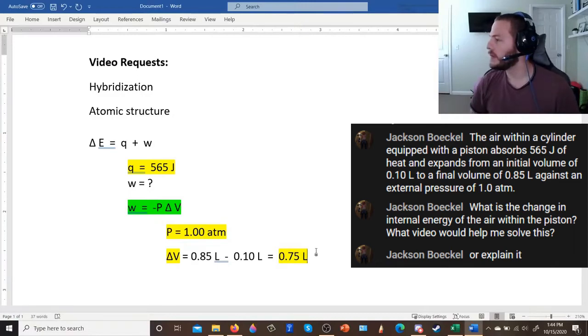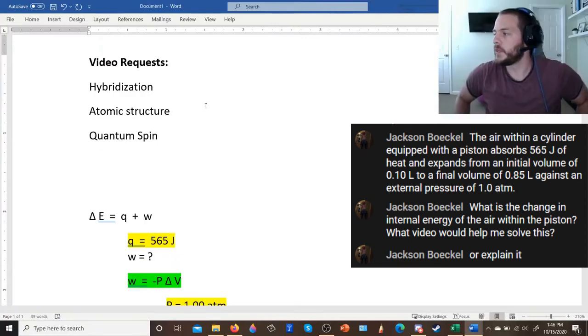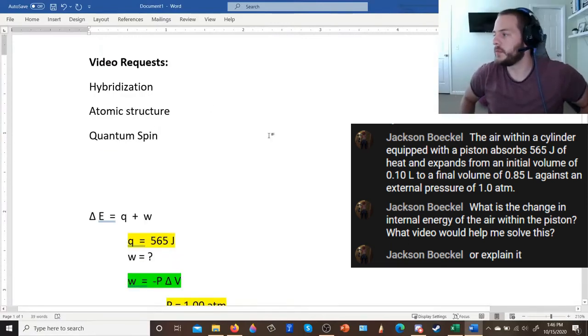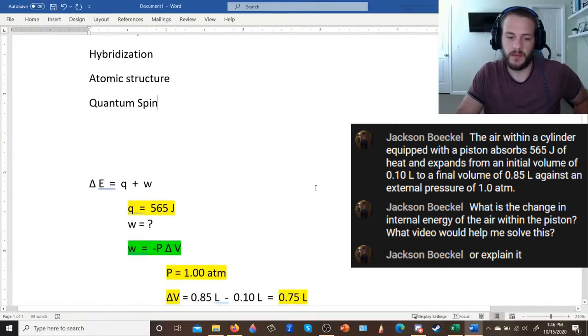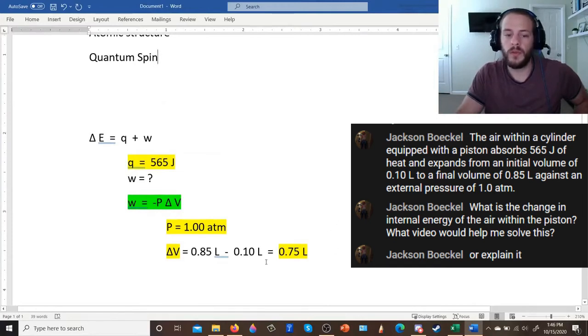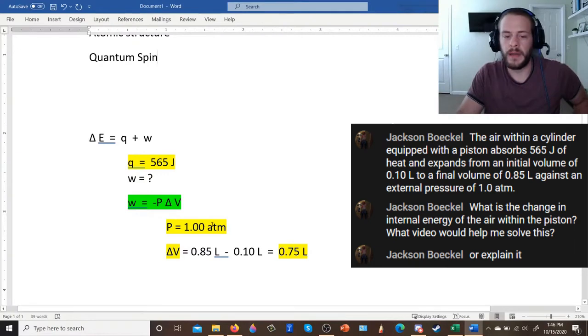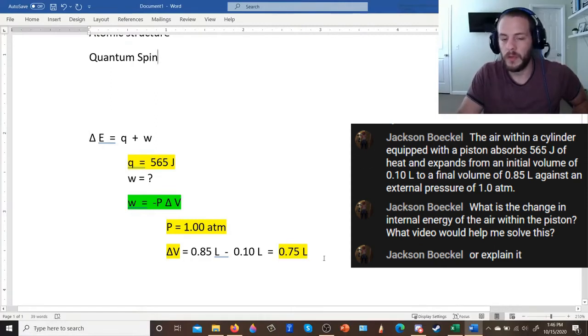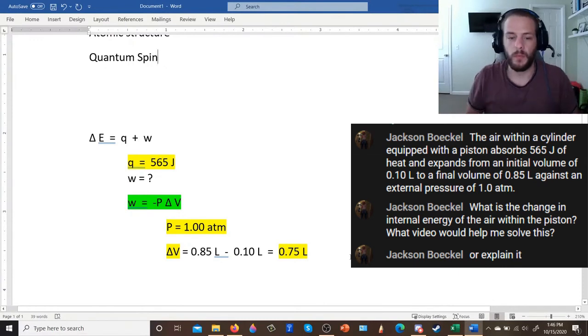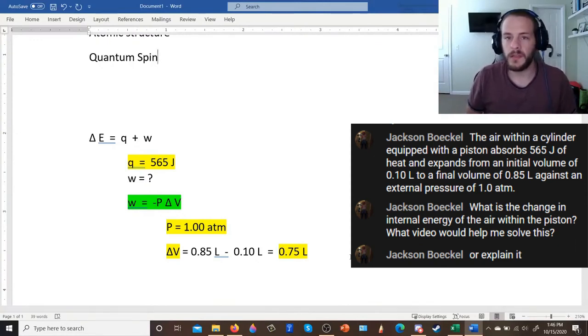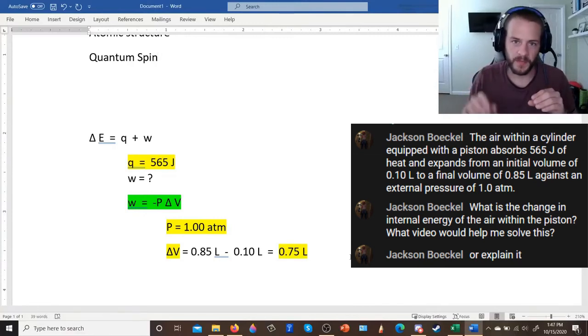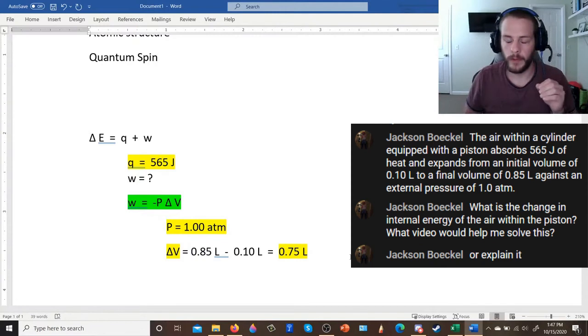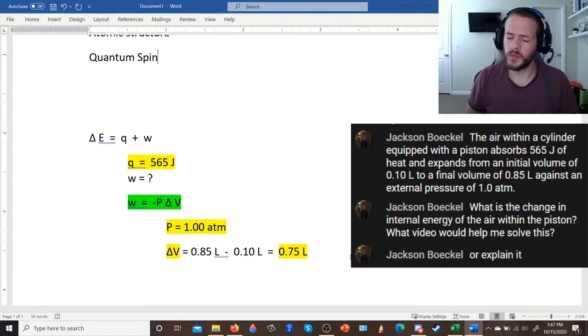So Jackson, any feedback that you want to provide on that would be great. Jackson Beckel says, so subtract P delta V from 565. Yes, although, so when you multiply your pressure in atmospheres by your volume in liters, you're not going to get joules. You're going to get liters atmospheres. So there's another step before you subtract the product of the pressure and the change in volume by your heat, you need to convert that product of pressure and volume.